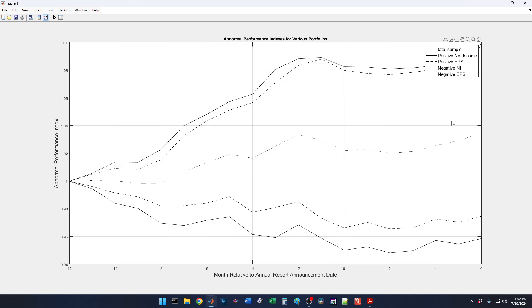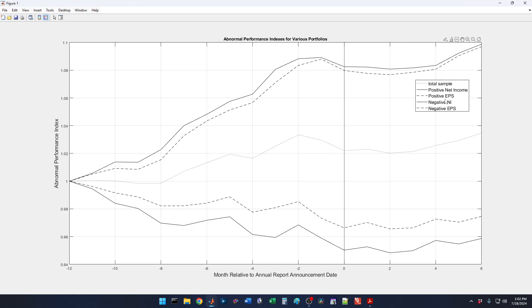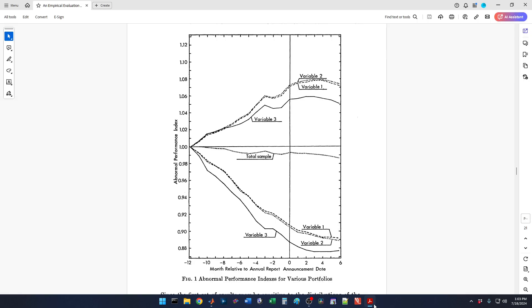Now we're using a different sample time period. They used 1946 through 1966, and we're using a 1970 through 1990 sample time period. We get a similar sort of picture that they got, but it does differ over our sample time period. We're not replicating PED — post-earnings announcement drift. Earnings are announced at time zero. We do get that when the announcement is positive — a positive earnings surprise, whether you measure earnings as net income (the solid line) or earnings per share (the dashed line).